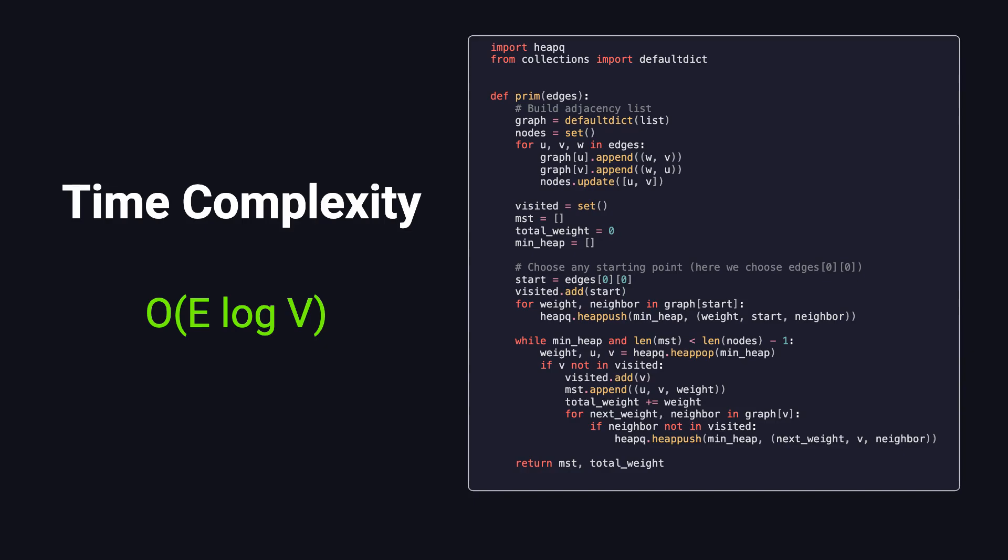That concludes our discussion on Prim's algorithm. I hope this explanation has provided you with a clear understanding of the concept of minimum spanning trees and how Prim's algorithm operates to construct one. If you found this content helpful, feel free to like, subscribe, or leave a comment. See you in the next session.